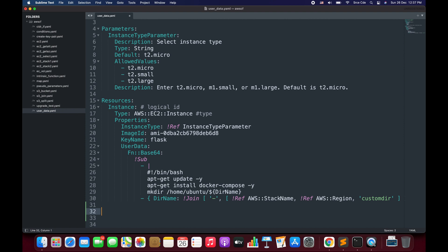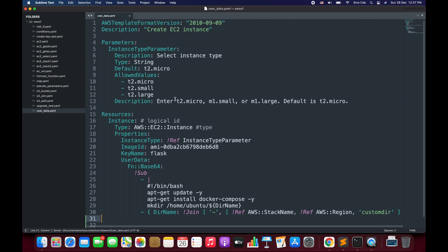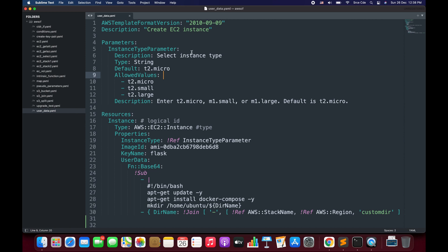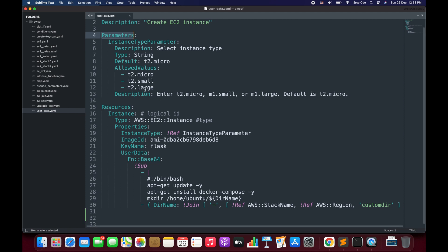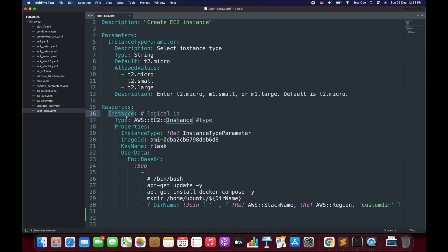Now let's go through the CloudFormation template on my screen. Here we are creating an EC2 instance using this CloudFormation template. We have parameters where the user is going to select the instance type from the allowed values: t2.micro, t2.small, and t2.large. Then we have resources. On line number 16 we are defining the logical ID — each resource has a unique logical ID. On line number 17 we define the type of that resource, which here is AWS EC2 Instance, because we want to launch an EC2 instance.